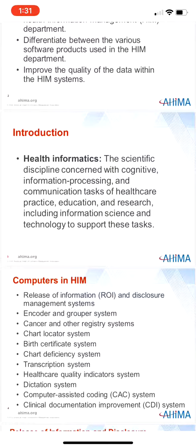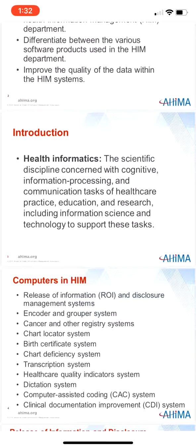Many of the department's processes depend on information systems to function efficiently and effectively. Some of the information systems used by the HIM department staff, such as the Master Patient Index and the Financial Information System, are available to authorized users throughout the organization. But other information systems are designed specifically for HIM functions, which may limit usage to the HIM department only.